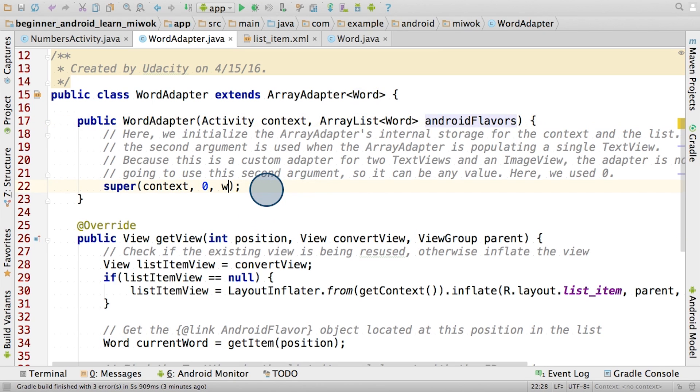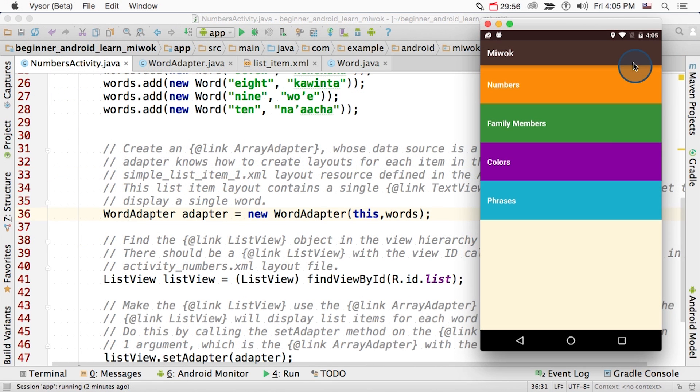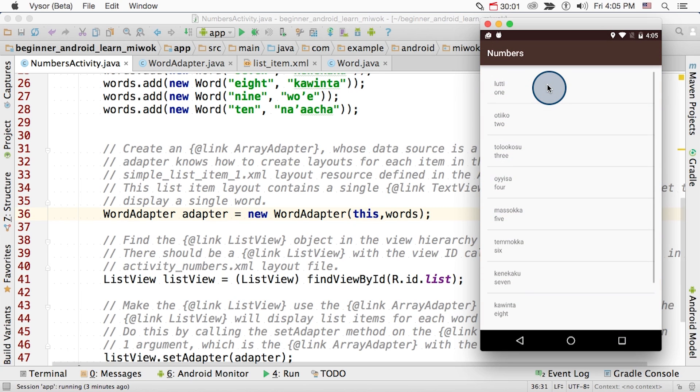Remember that we can pass in 0 for the layout resource ID here, because we're inflating the layout ourselves in the getView method. Here's what the app looks like on our device. Navigating into the numbers activity, nice. The list is showing the Miwok and English words. So congratulations, really great work.